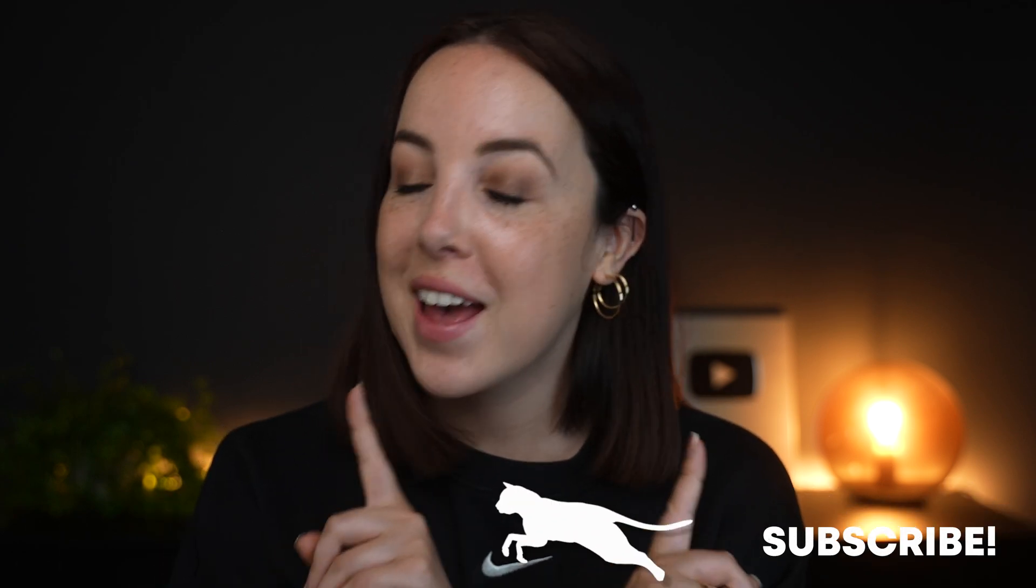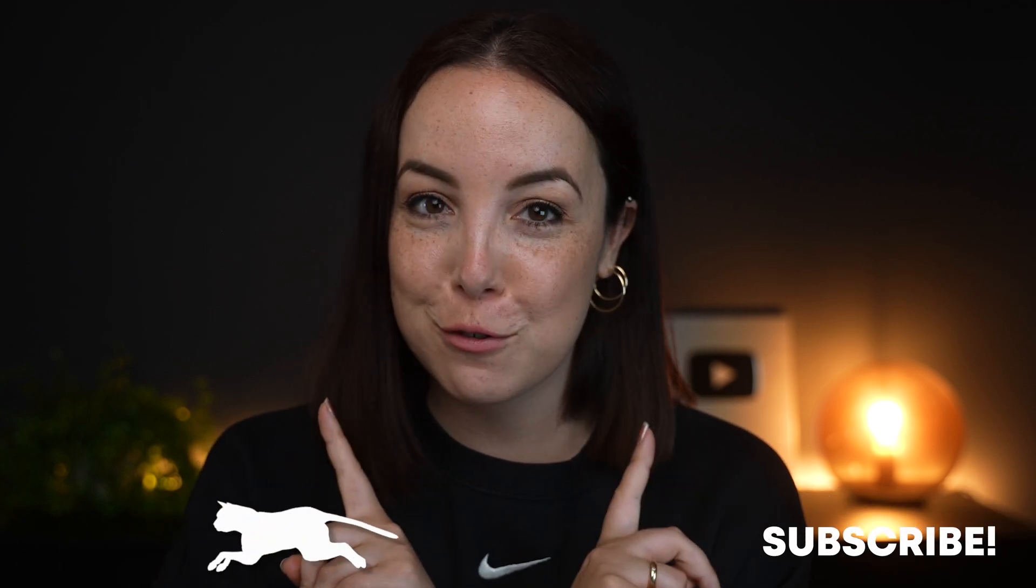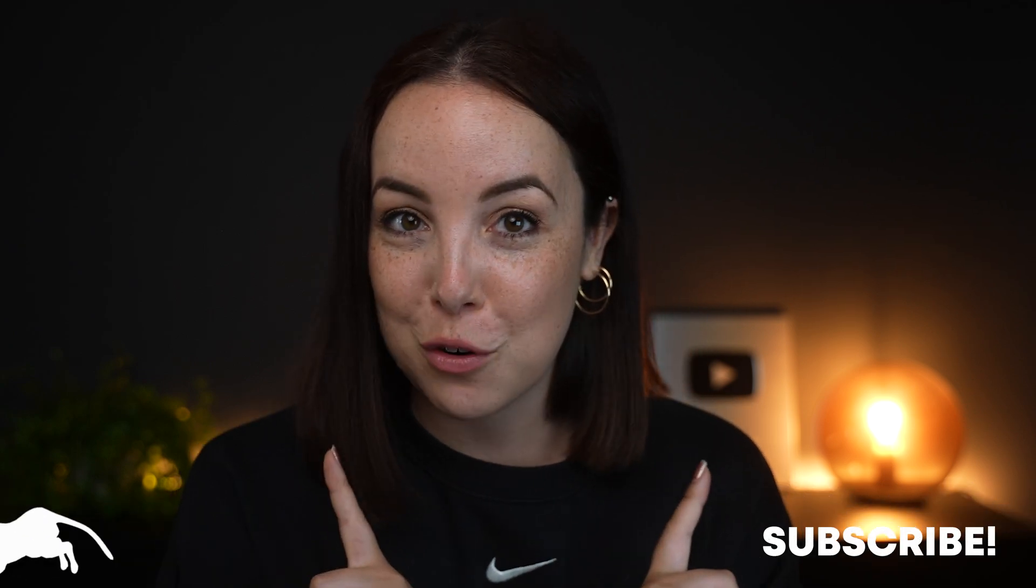Now it is time to level up our video. So make sure that you watch this video right here or the video that YouTube thinks is best for you. And of course, don't forget to subscribe.